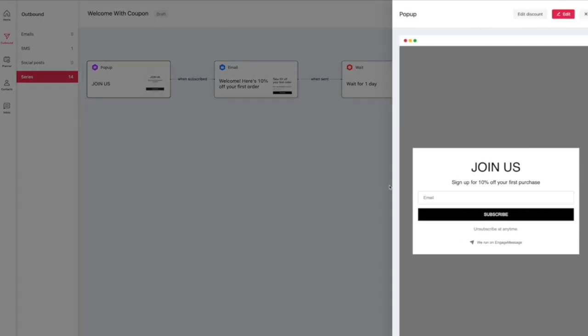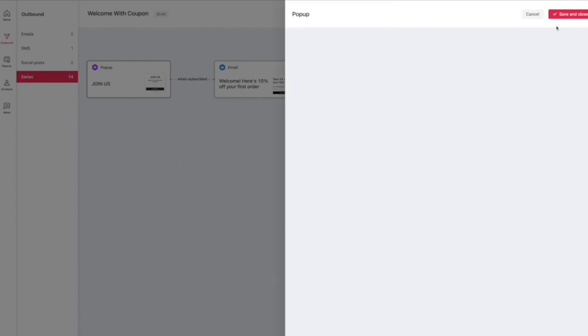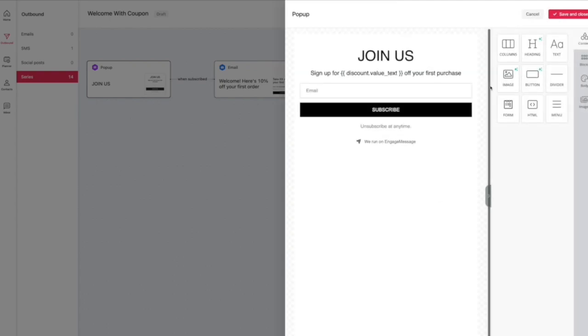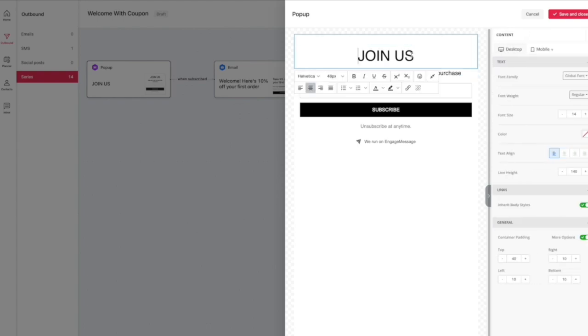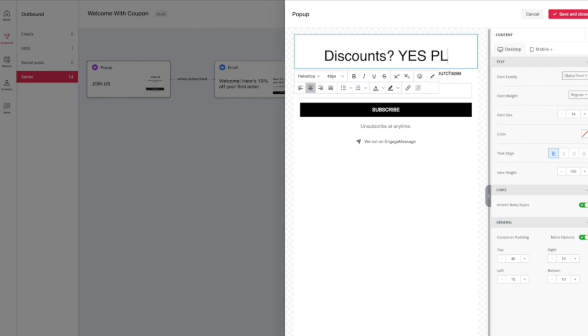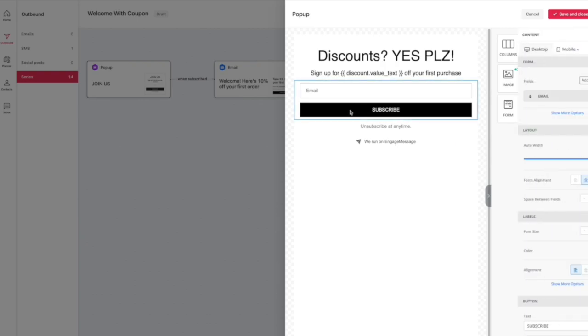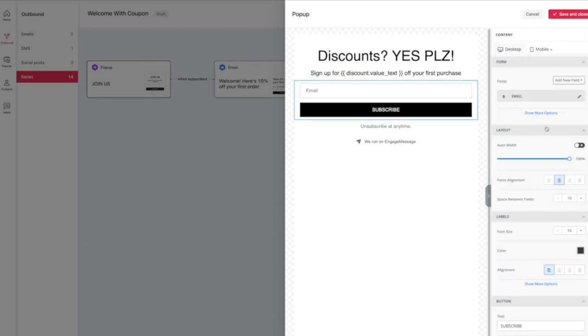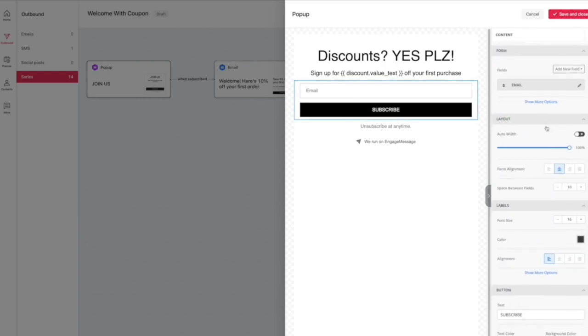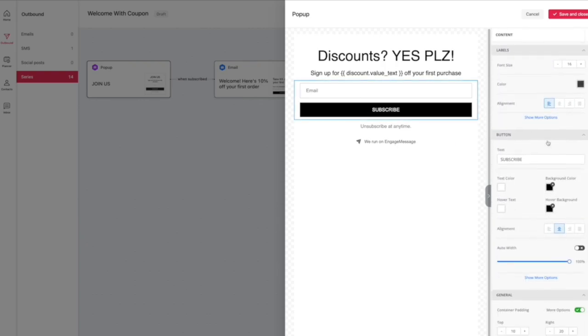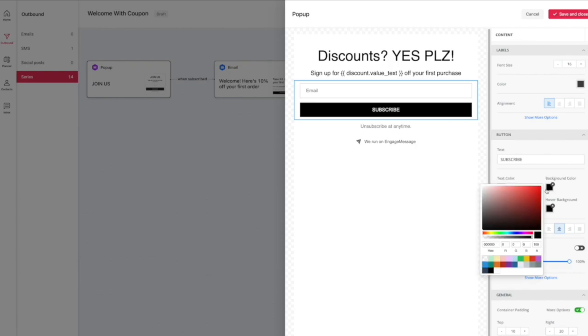If you click on edit, you can customize the template. You can change everything from fonts, you can add your logo, colors, and here is how I'm setting mine up as an example for Sun Styled. I thought it would be cute to put 'Discounts? YES PLZ!' and then I'm going to change this to the color pink because pink is basically the whole color of Sun Styled.